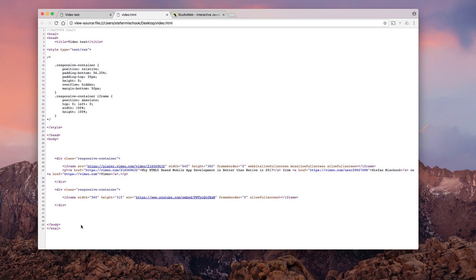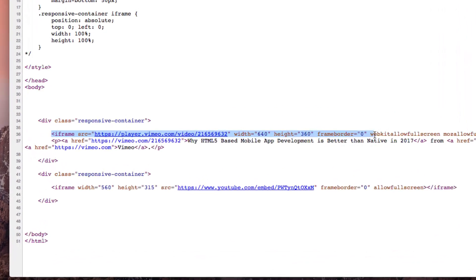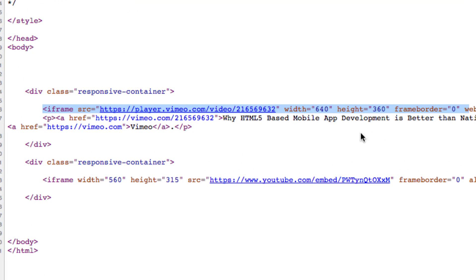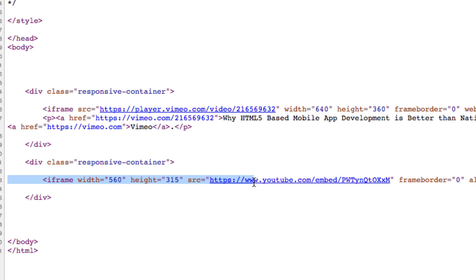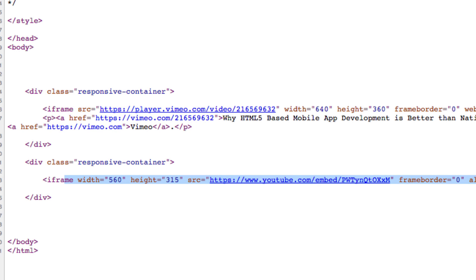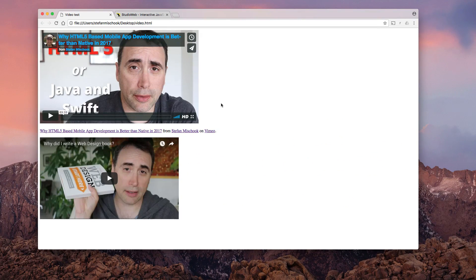So they both use iframes, here they are, to embed the video. And you see that the width and the height of the videos are specified in both Vimeo and in YouTube. So the top one is a Vimeo video, the bottom one is a YouTube video.